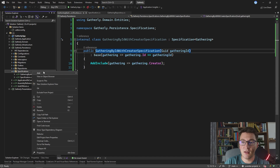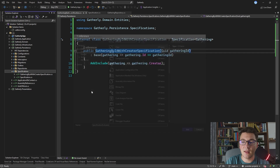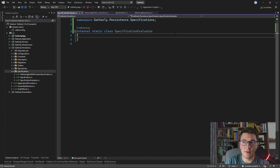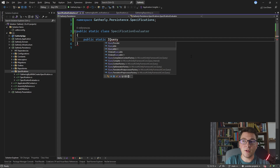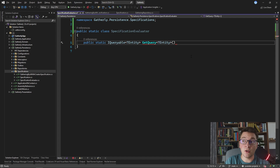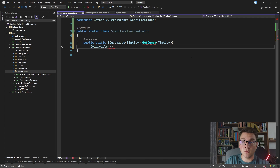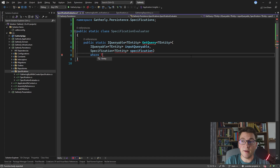Now that we have a concrete specification, we're missing one more component to use it in the repository — a SpecificationEvaluator. This is a static class that takes a concrete specification and produces an IQueryable that Entity Framework can execute. We define one method called GetQuery, which returns an IQueryable of TEntity. It takes two input arguments: an inputQueryable of IQueryable of TEntity, and a specification of the base type so any concrete implementation can be passed in. We also need the generic constraint where TEntity implements our domain Entity class.